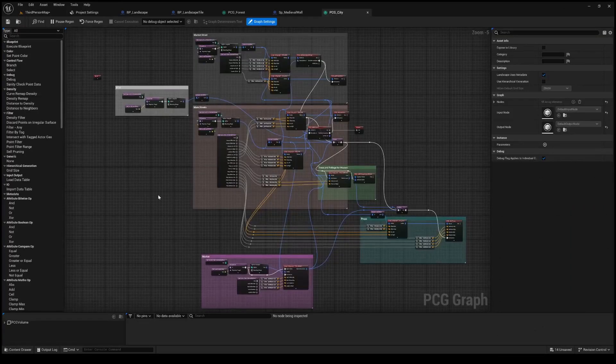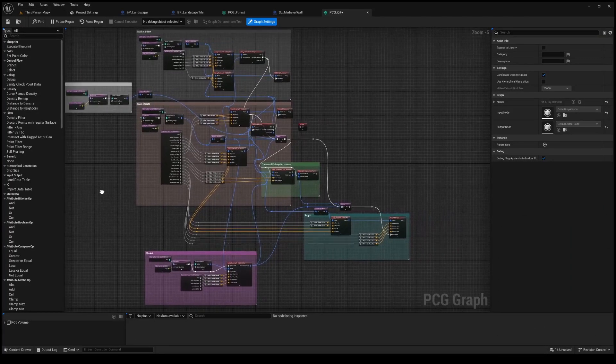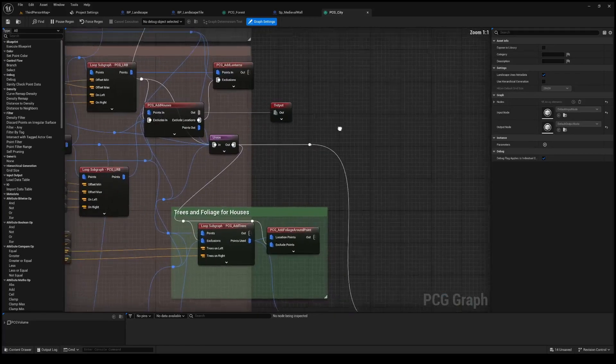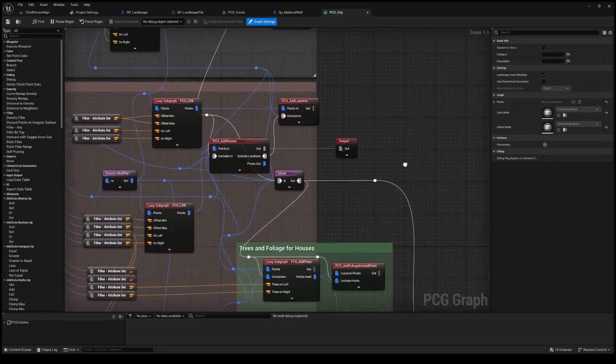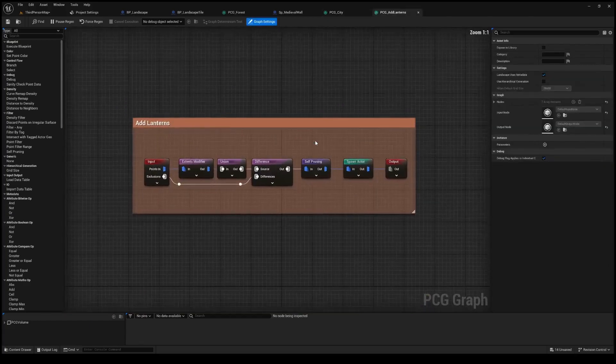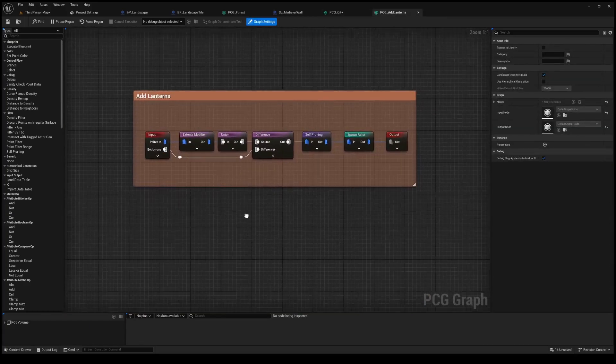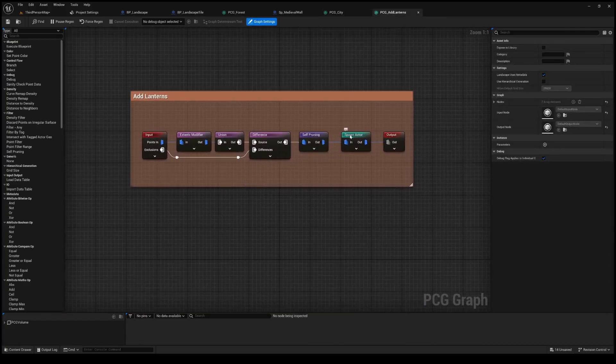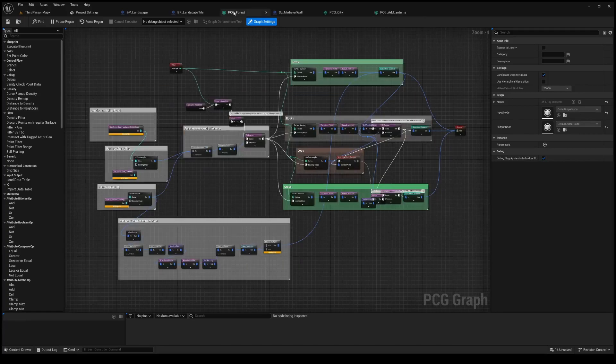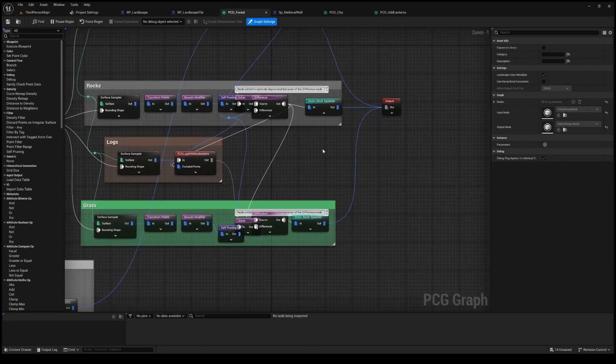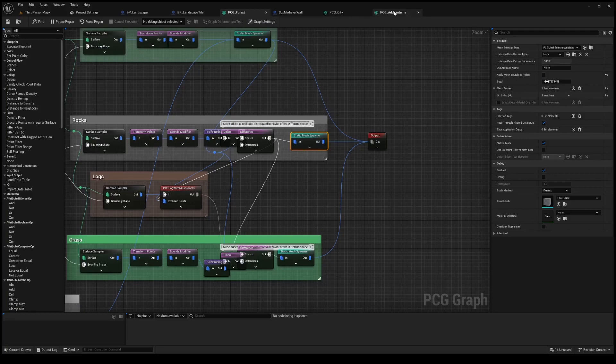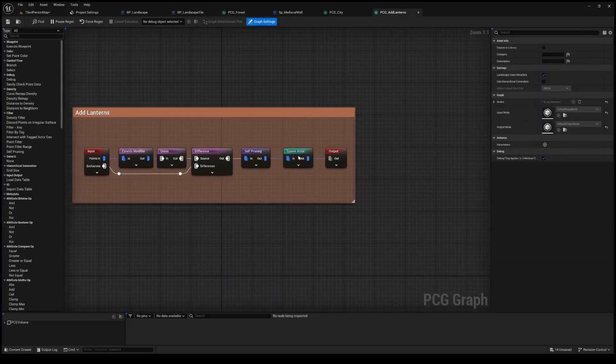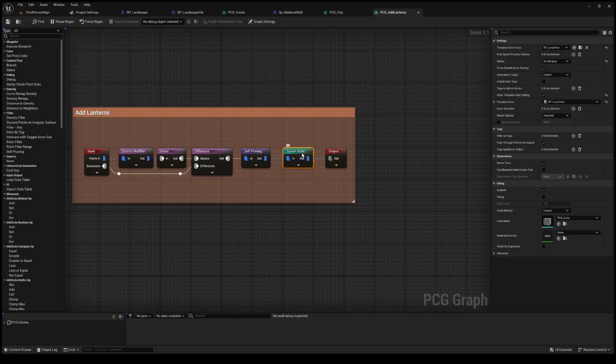This is what the PCG graph looks like for this whole build which is obviously pretty complicated. There's a lot of subgraphs to this as well. Here is the subgraph for the lanterns. The subgraph itself is simple here once you get down into it. With the forest we are using static mesh spawner but there is another node that you can use for placing blueprints which is just spawn actor and you can use that instead and it allows you to spawn in blueprints.